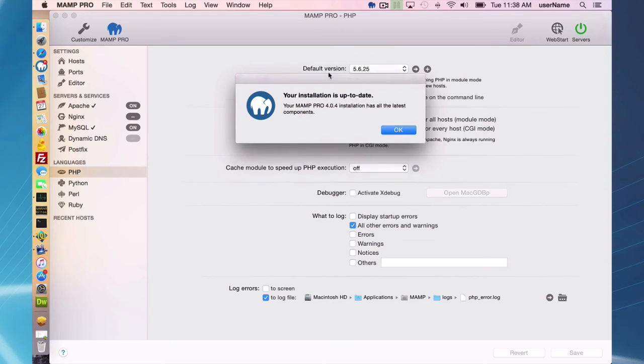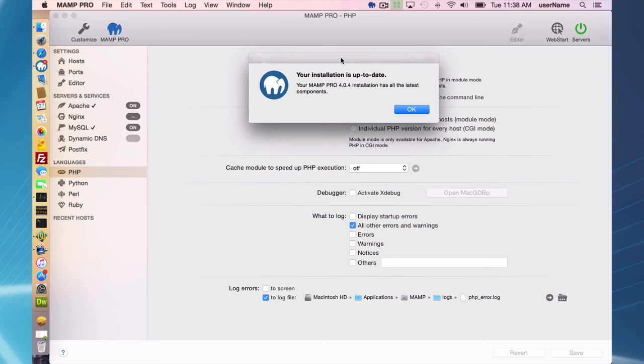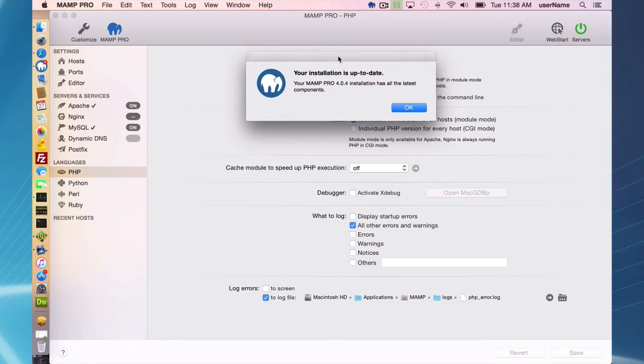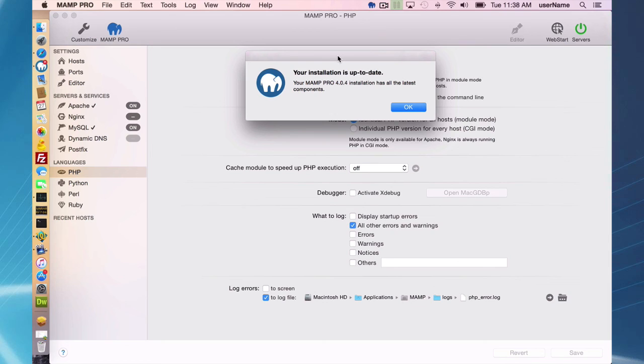But in the future we will be offering PHP my admin versions and also open SSL so you can download that directly through the MAMP Pro interface and you won't have to do a brand new install of MAMP Pro if you want an additional PHP my admin or you want to update your open SSL.